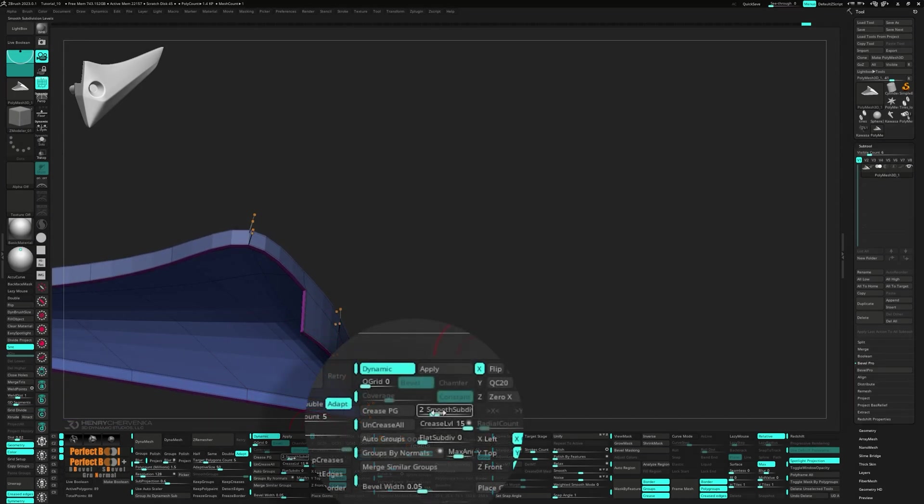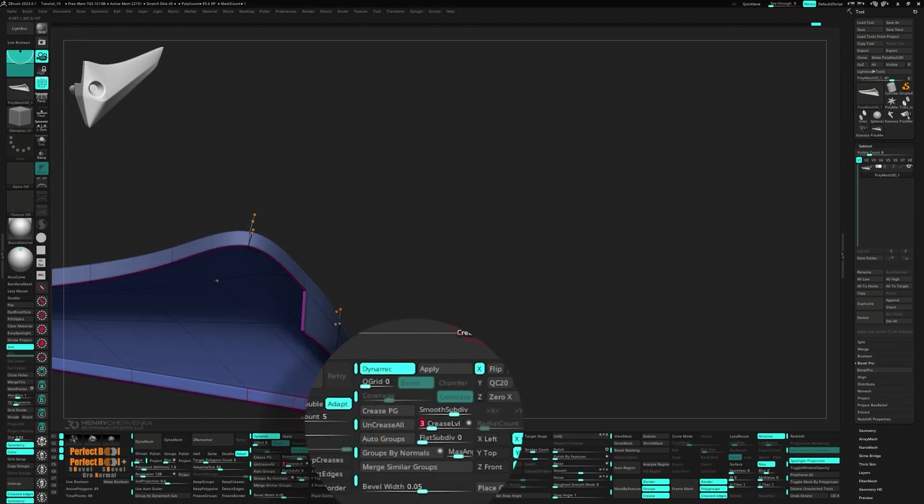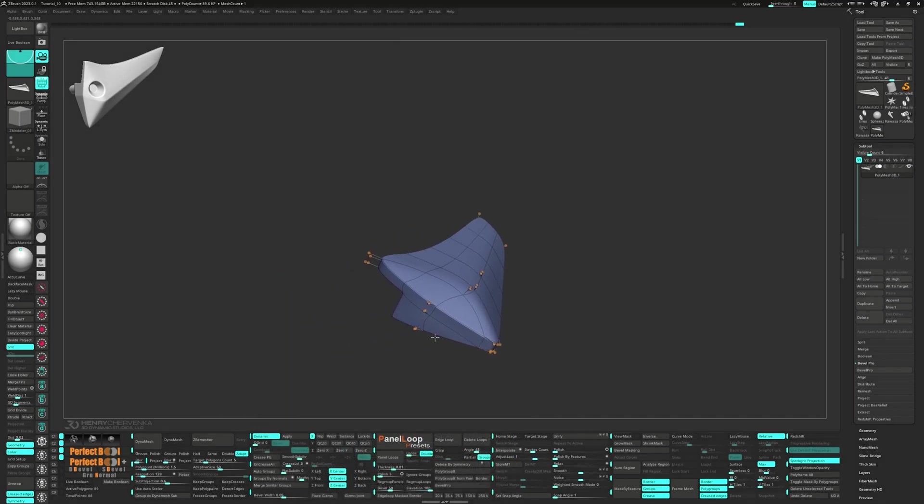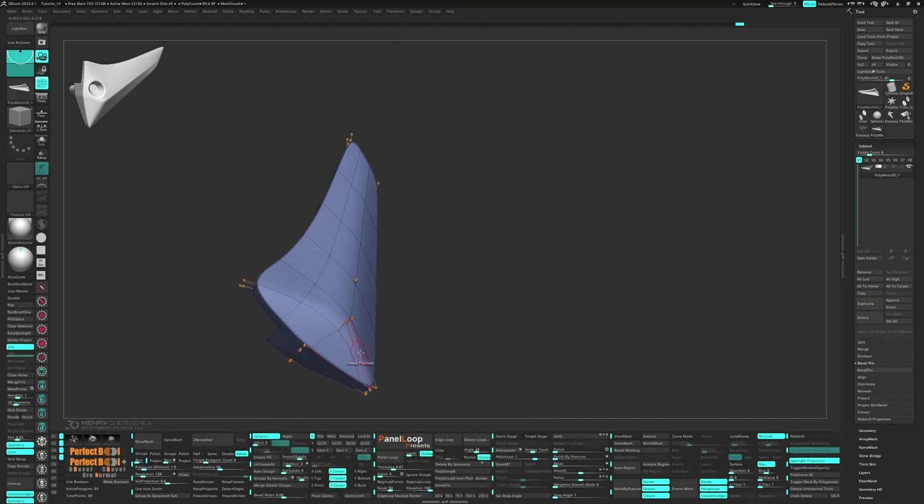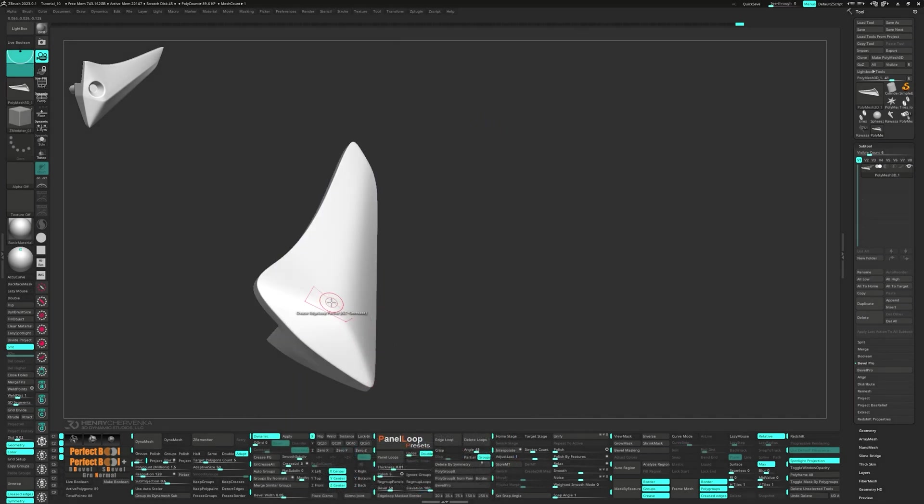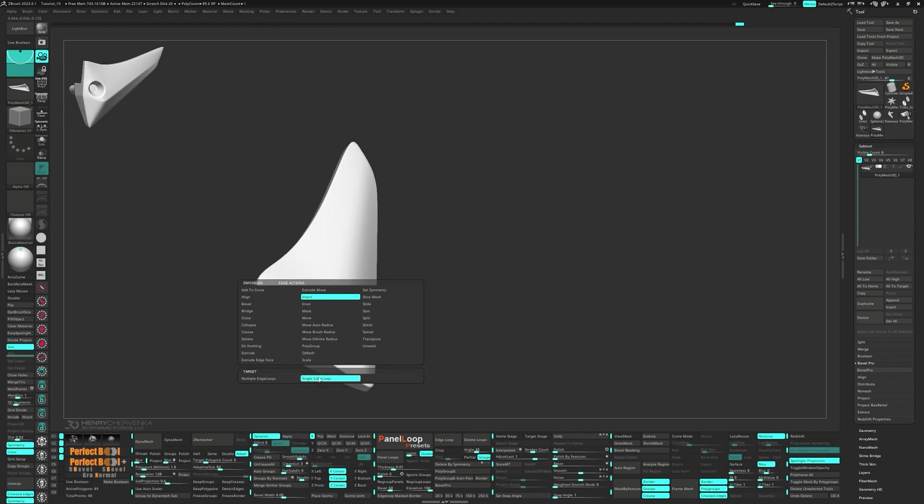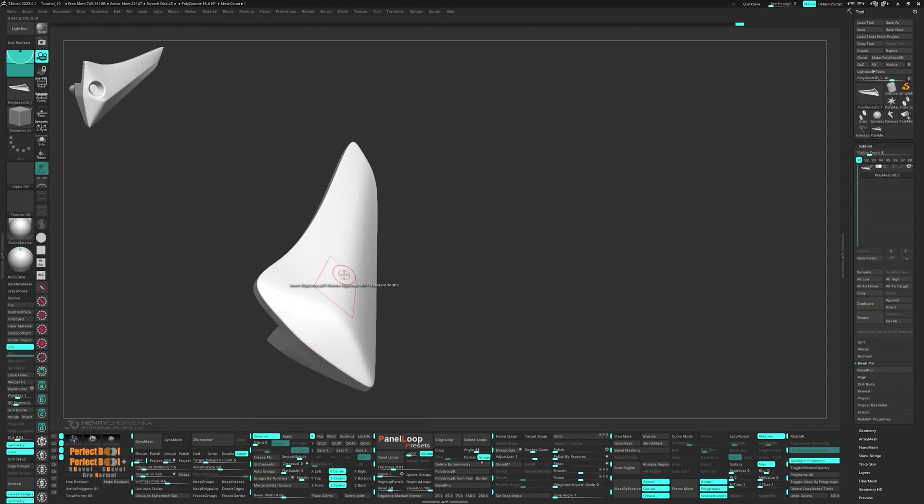Set the smooth sub div to 5 and the crease level to 3. Switch the edge action to insert and target the single edge loop to start adding control loops.